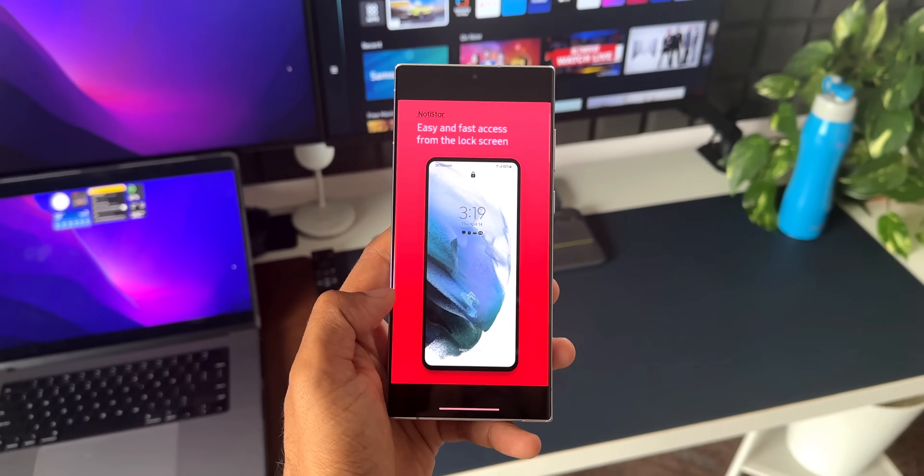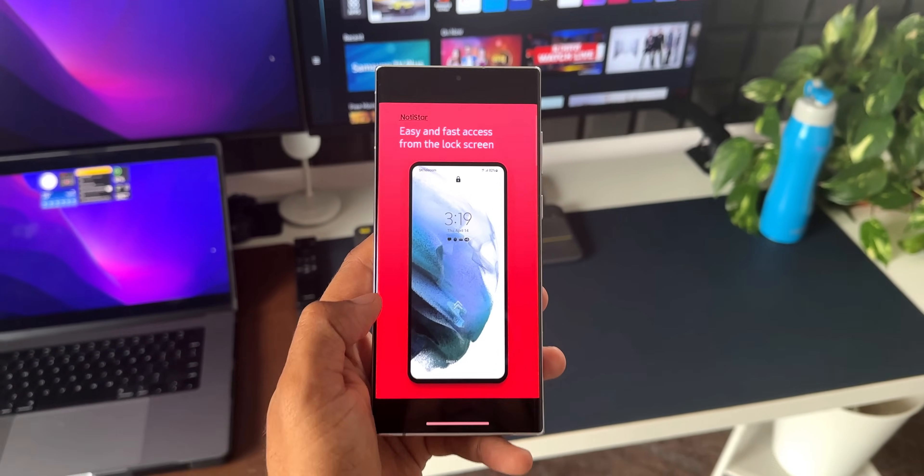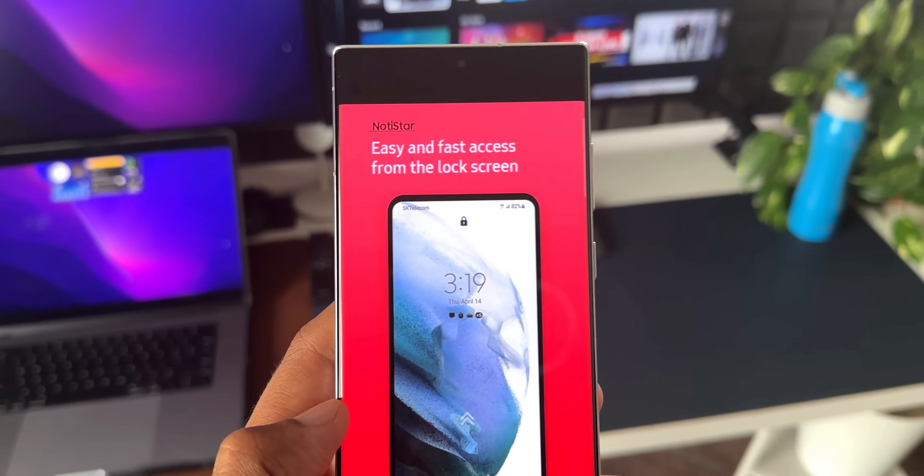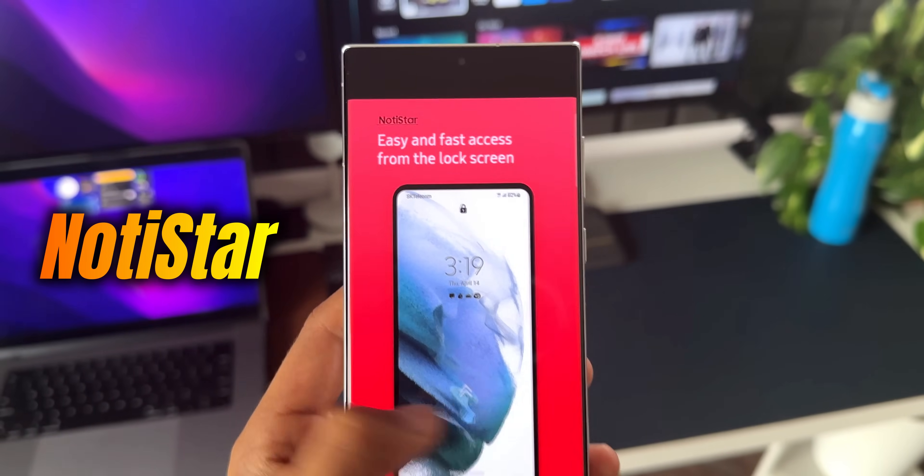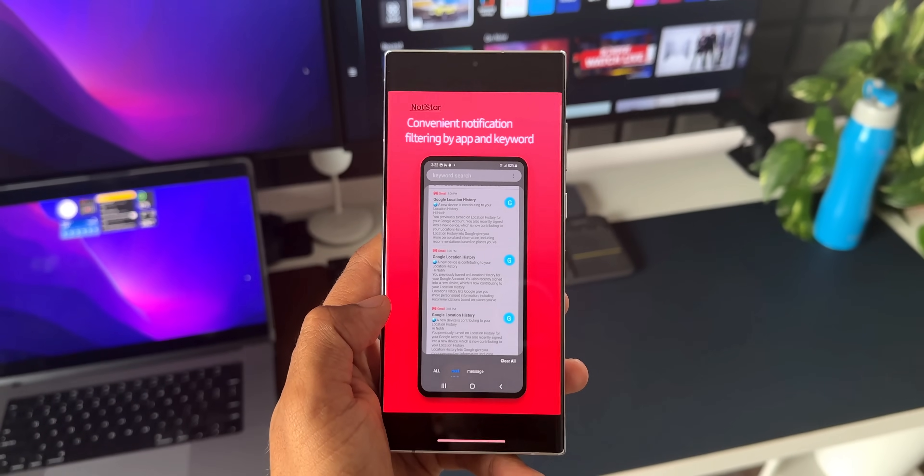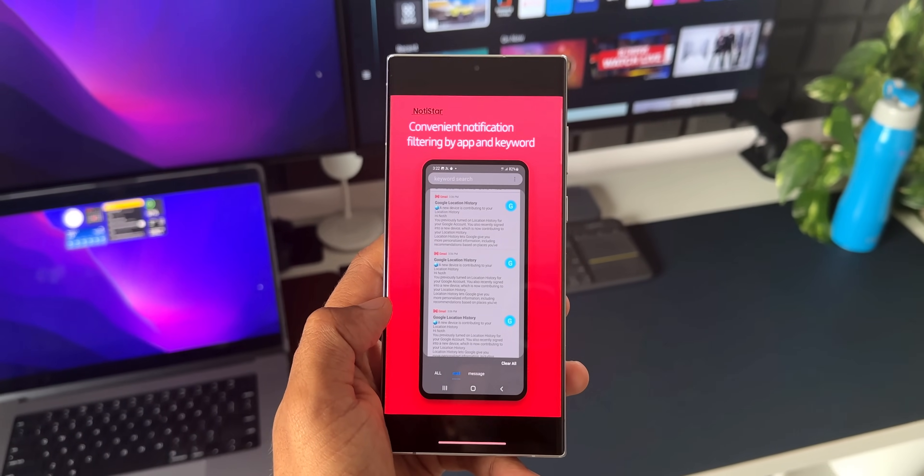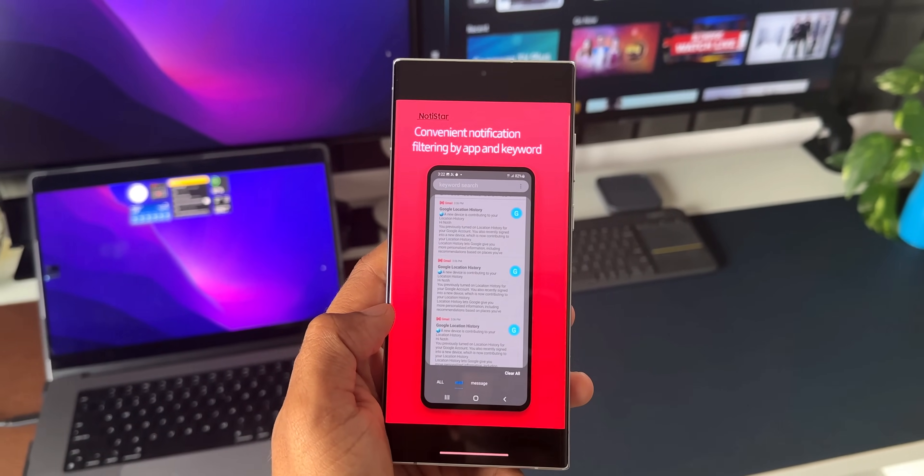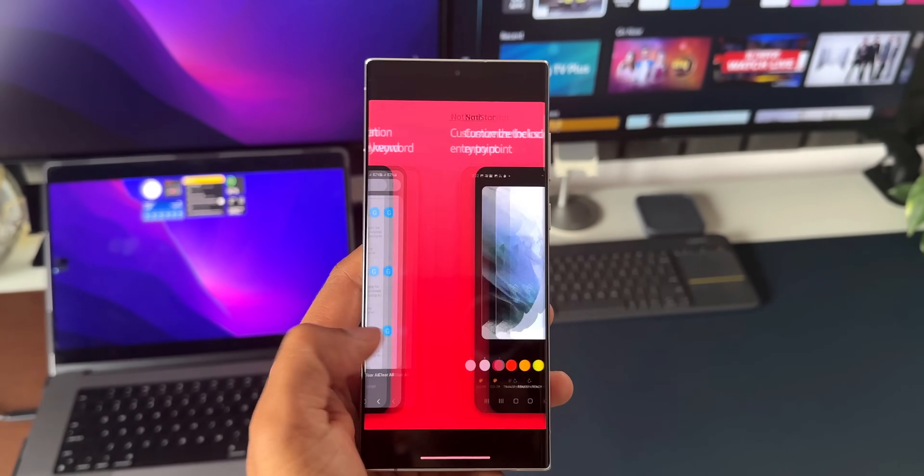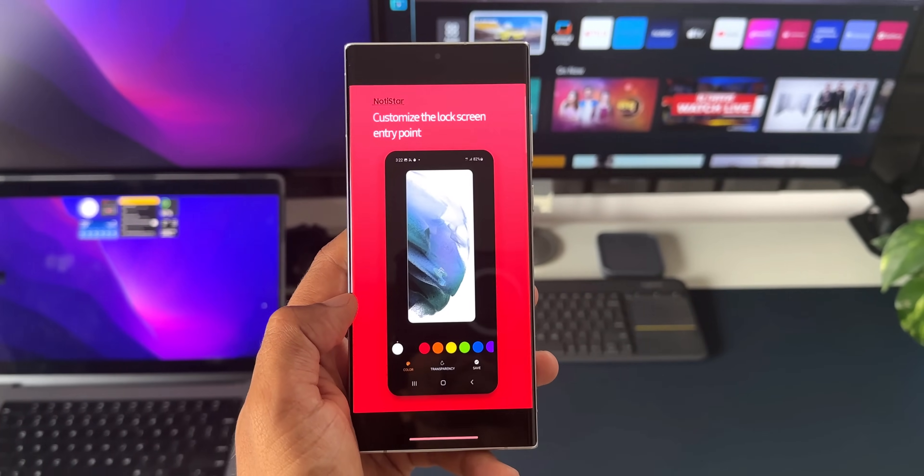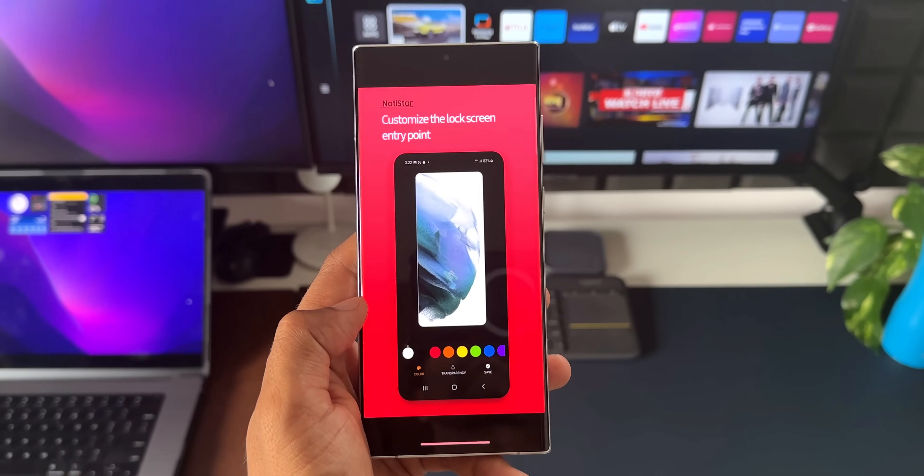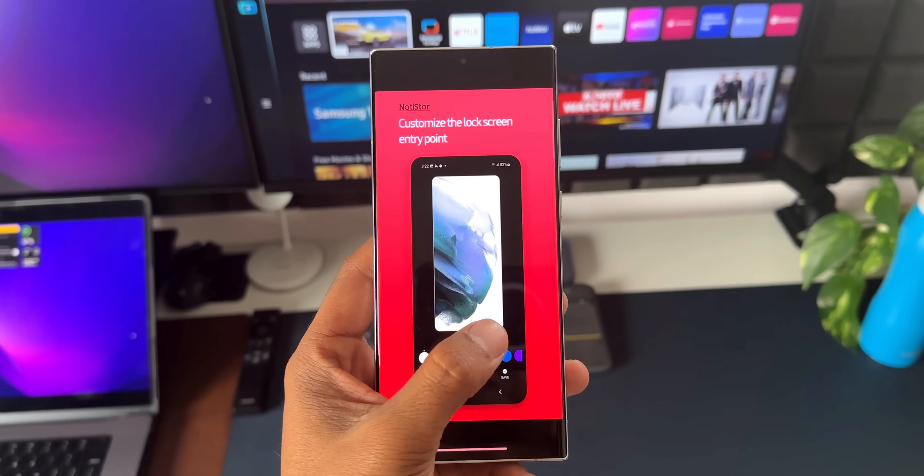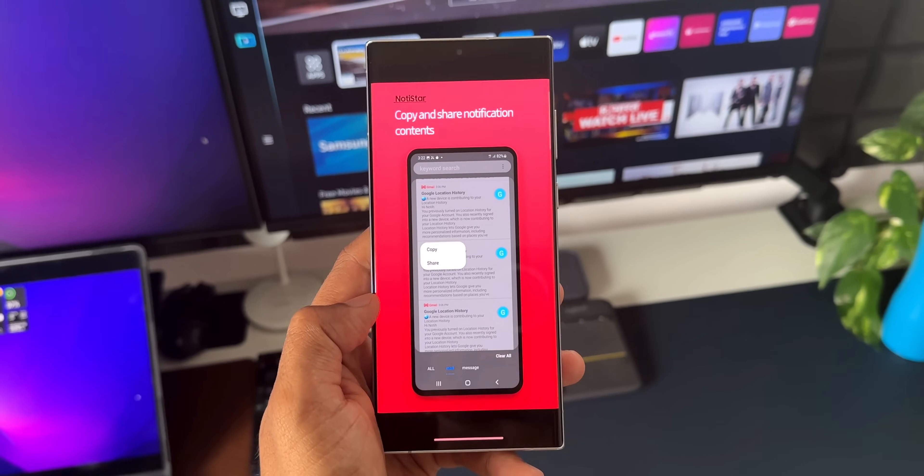For this module, Samsung has pushed out a brand new update with some new features which further enhances the notification experience. In this video, let's go ahead and check it out.